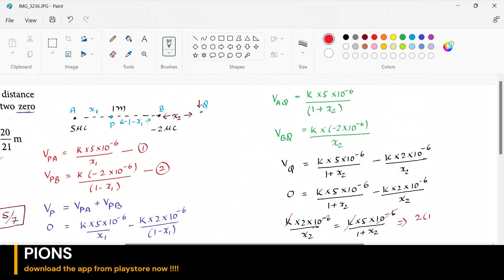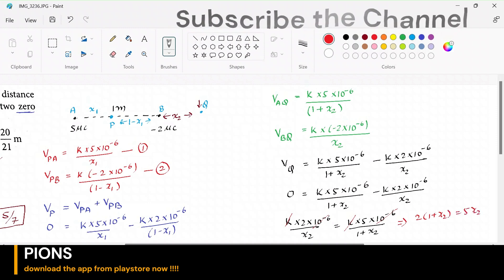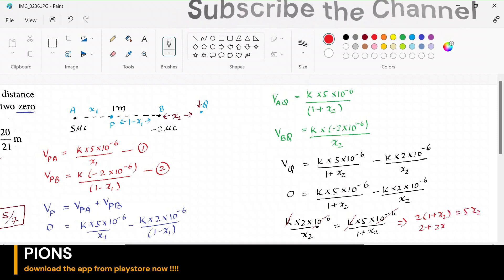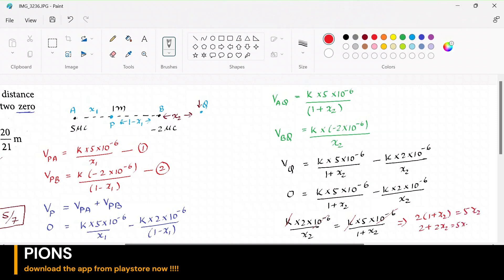Cross-multiplying: 2(1 + x2) = 5x2, so 2 + 2x2 = 5x2, giving 2 = 3x2, which means x2 = 2/3. So point Q is 2/3 meters away from the second charge B. We now have x1 = 5/7 and x2 = 2/3.